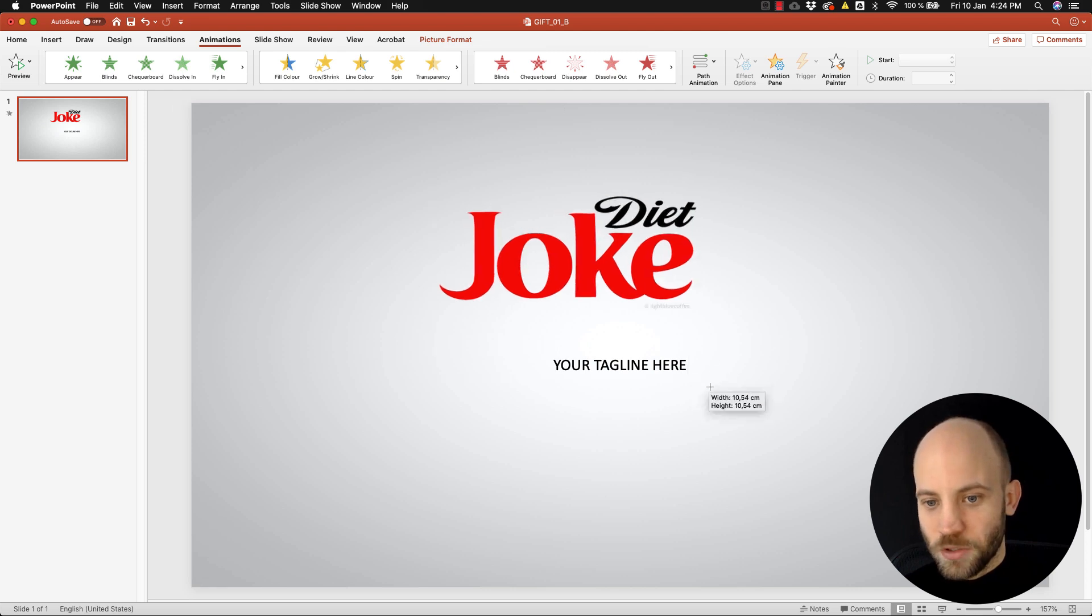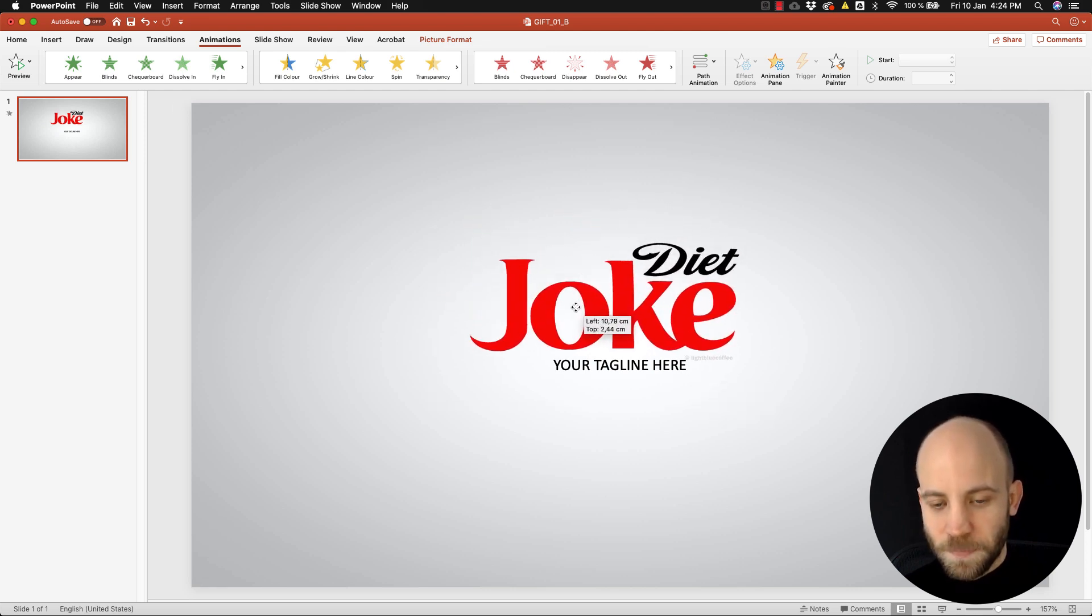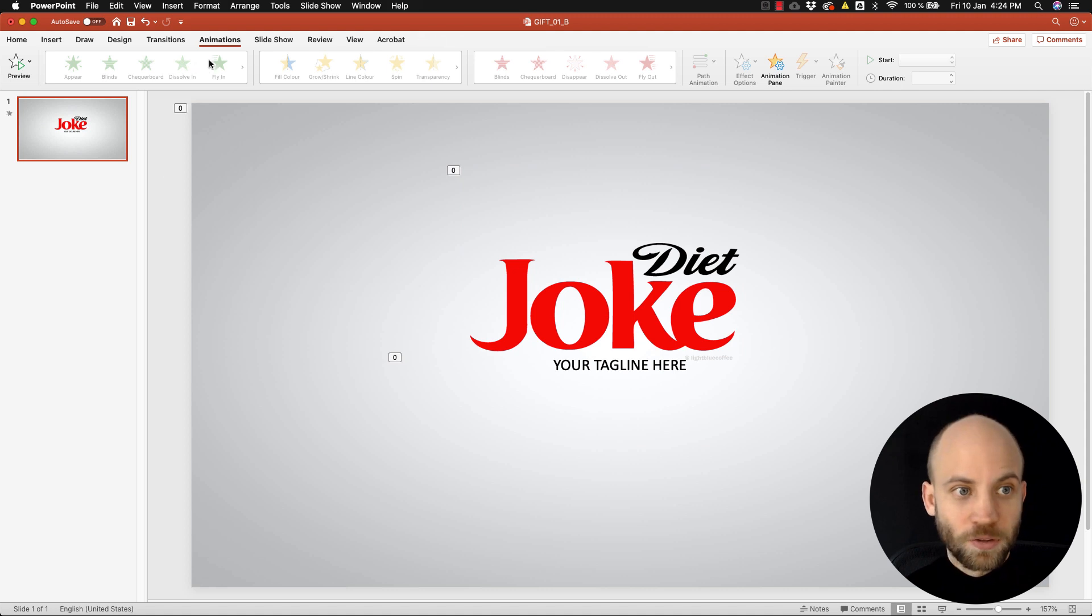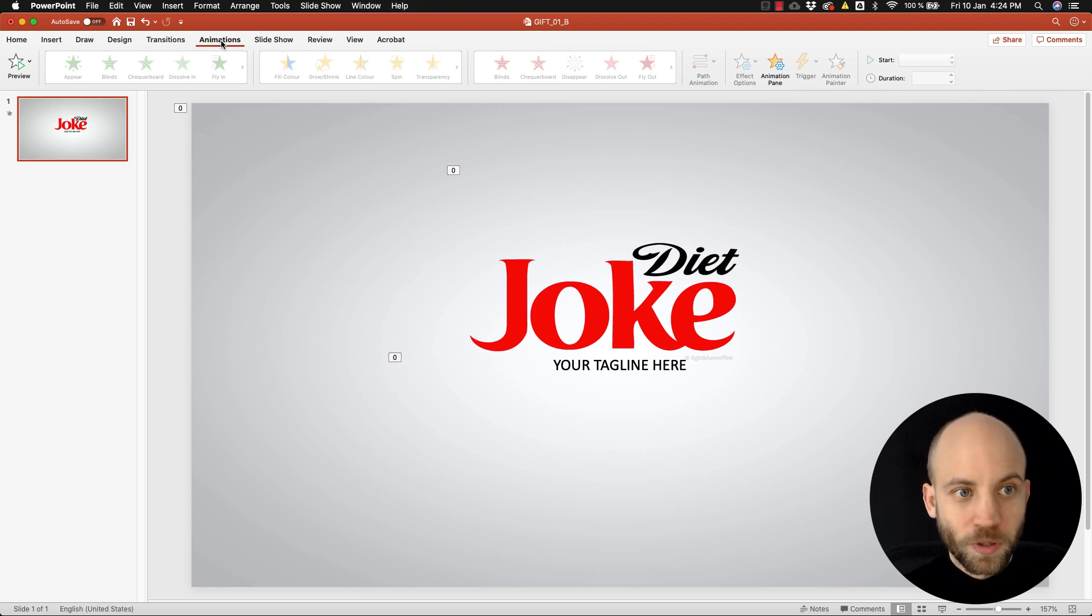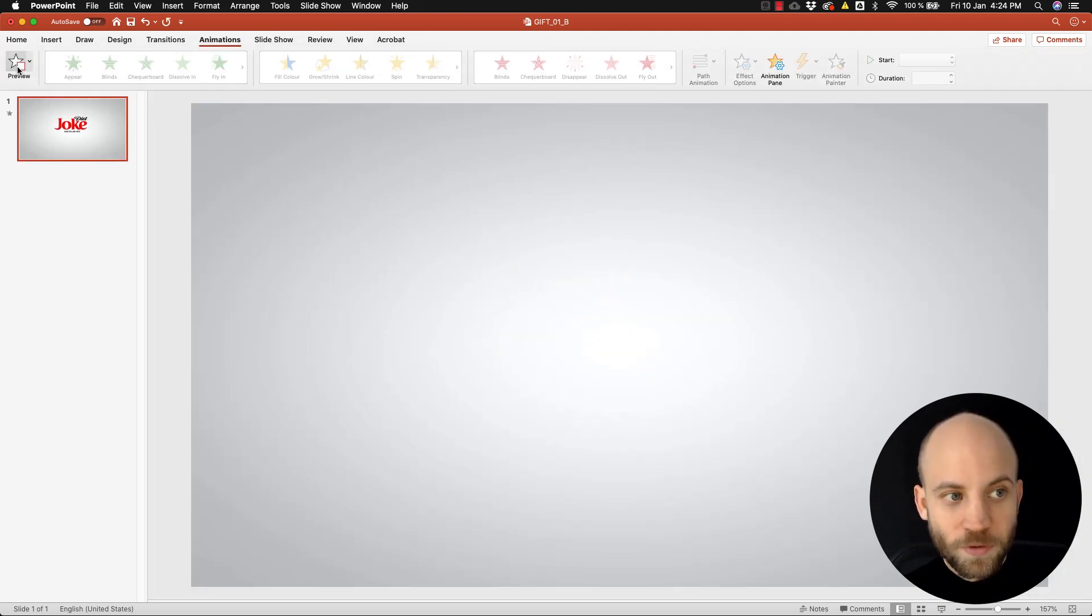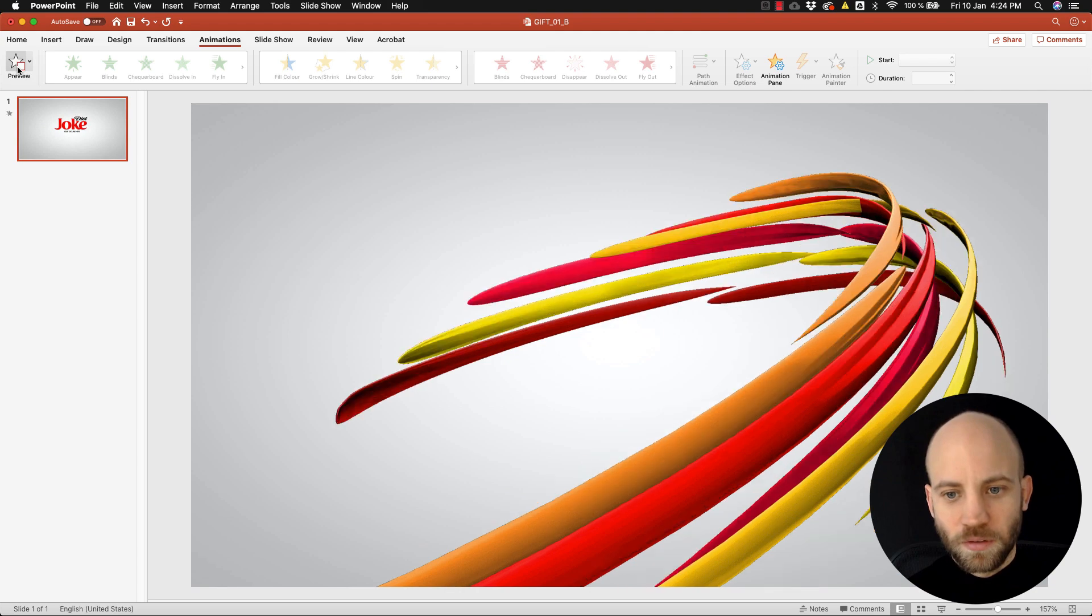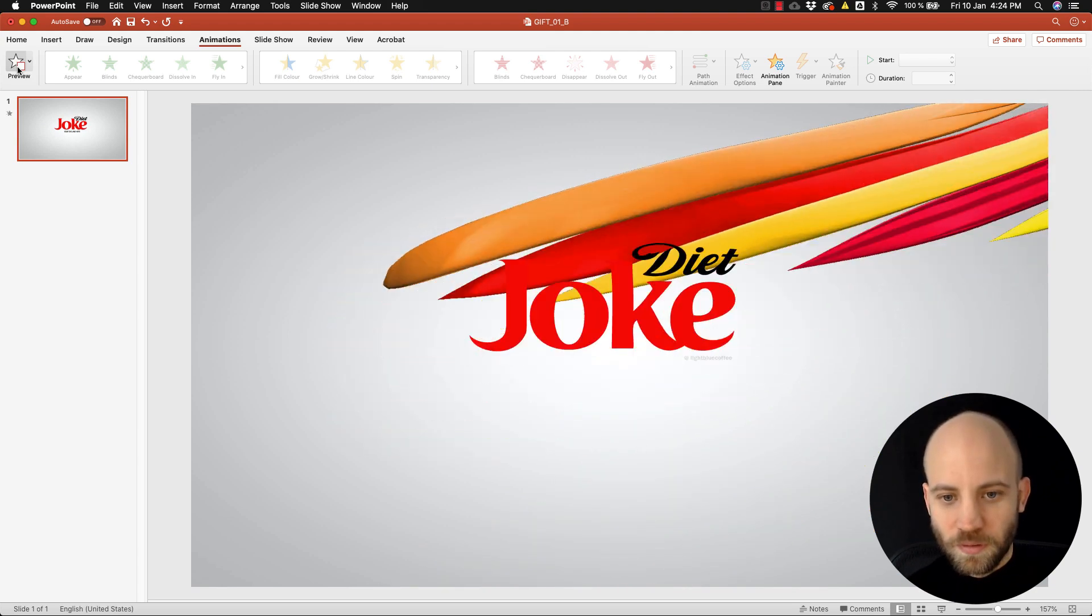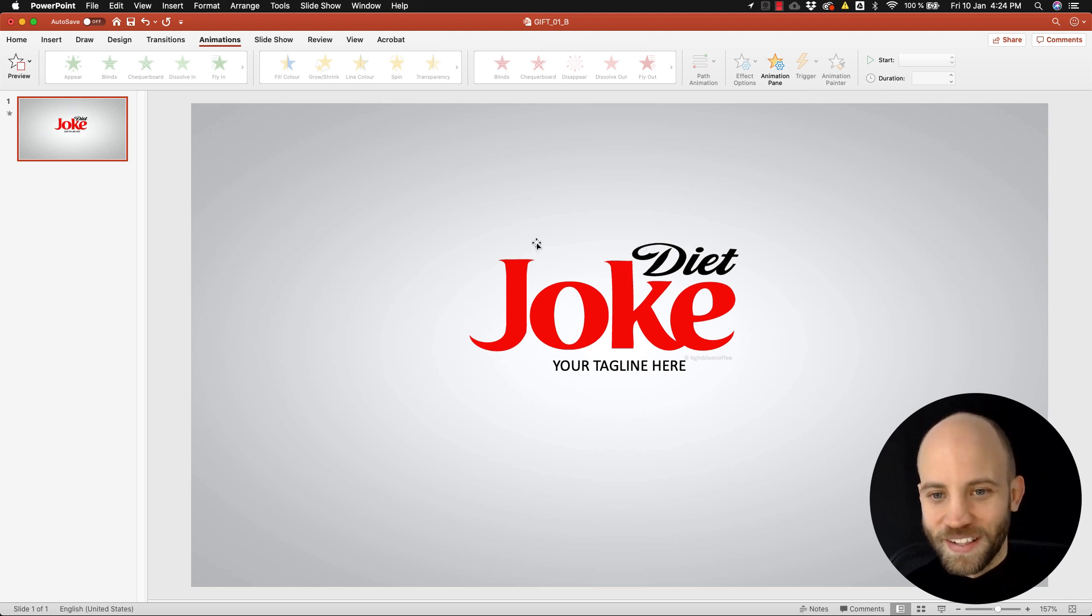And now what you can do is you can scale the logo up if you wish, you can reposition it. But if now I try to go and preview this - by the way you preview in PowerPoint by going to animation and then clicking on preview.